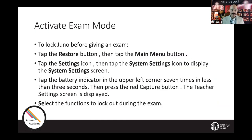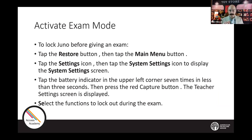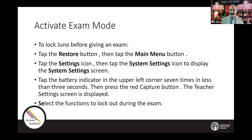If you wanted to allow a student to use the Juno as a magnifier during an exam but cut out some other functionality, you can do so with exam mode. To lock the Juno before giving an exam: tap the restore button — the button on the bottom left-hand side with two arrows pointing to the right. Then tap the main menu button — top left-hand side, the three lines. Then tap on the settings icon, then the system settings icon to display the system settings screen.